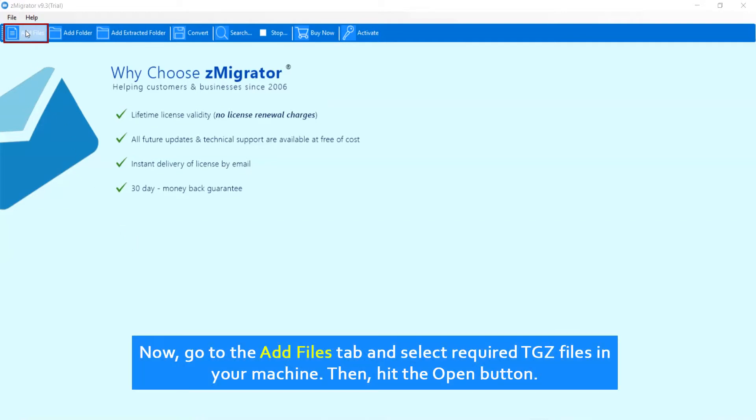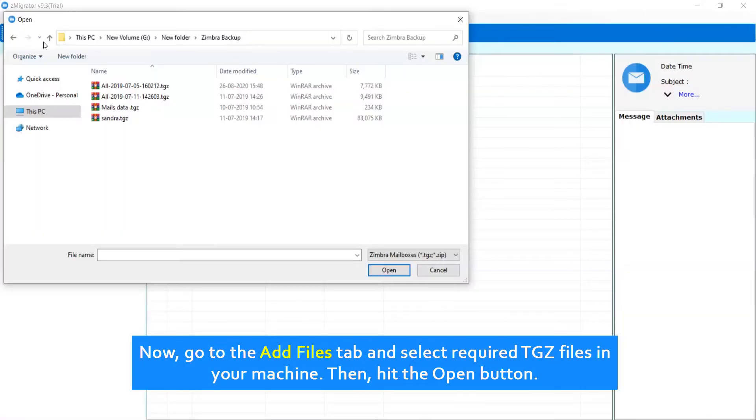Now, go to the Add Files tab and select required TGZ files in your machine. Then, hit the Open button.